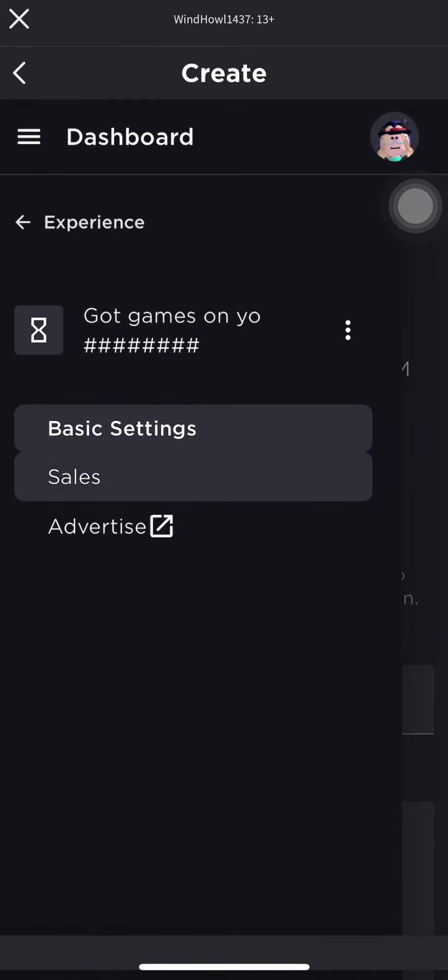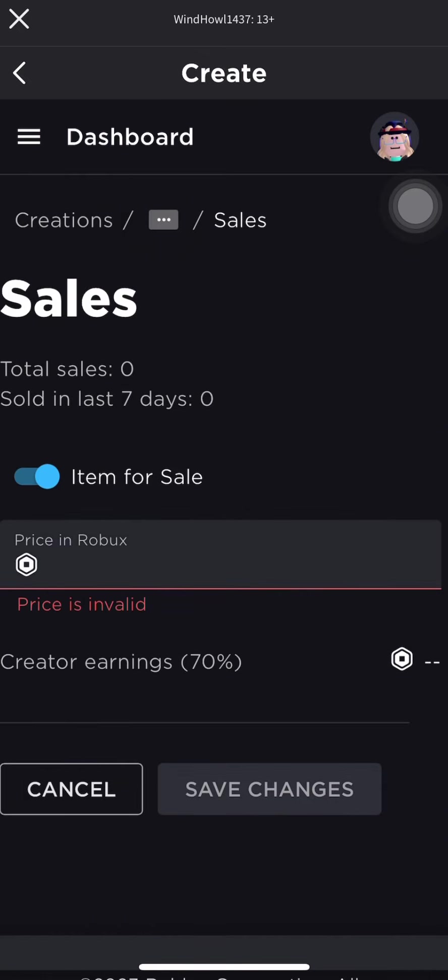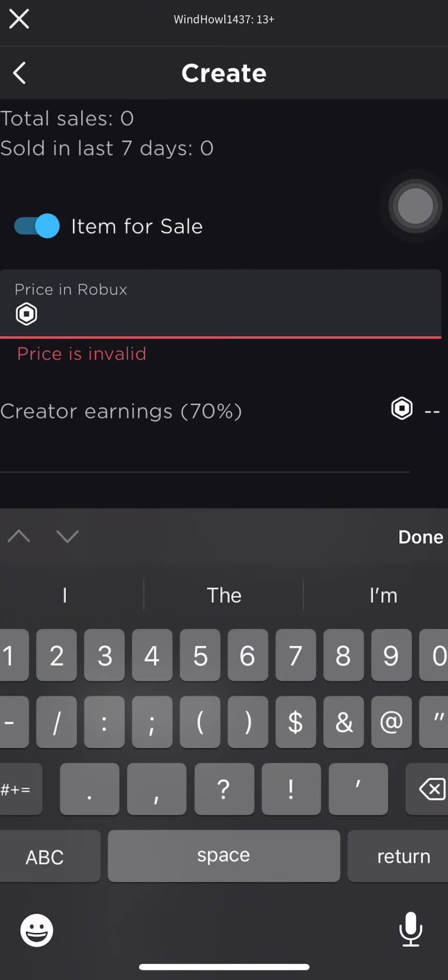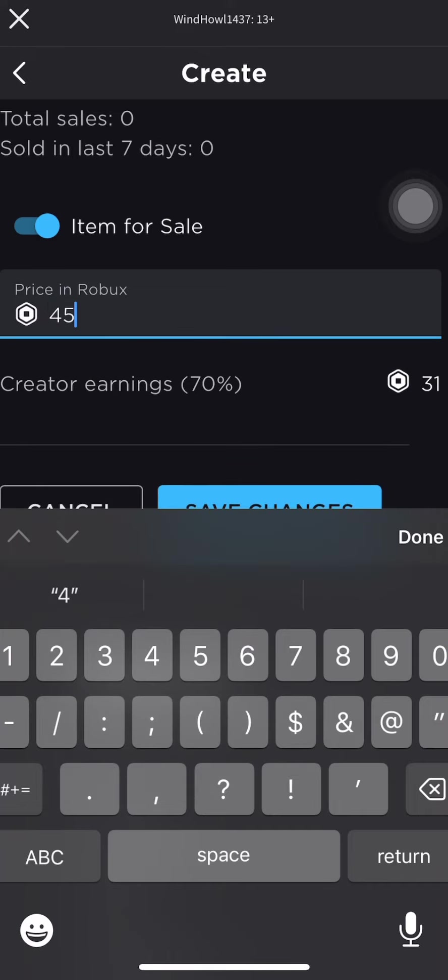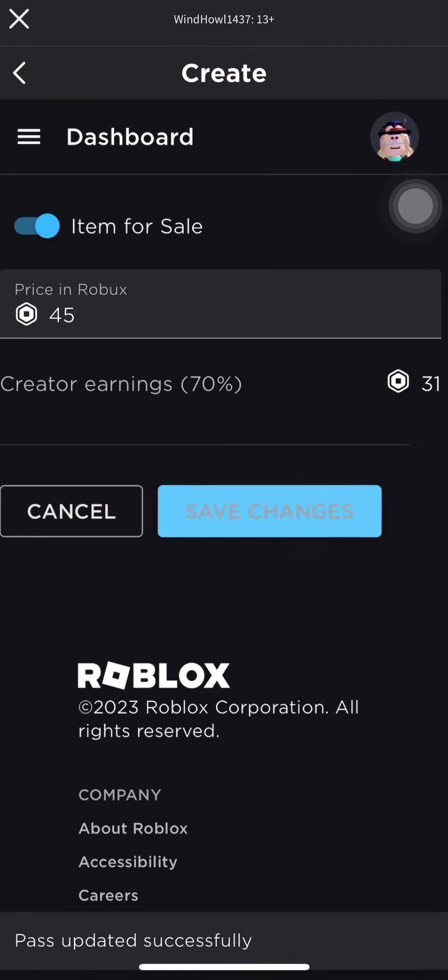Three lines. Sales. I am for sale. Then your price. I'm gonna make it, eh, 45. Save changes.